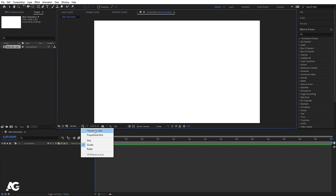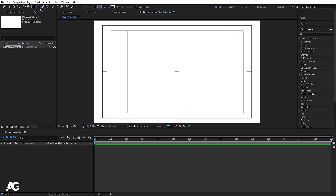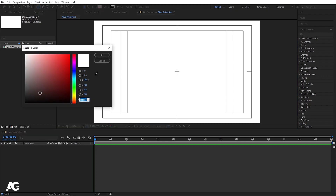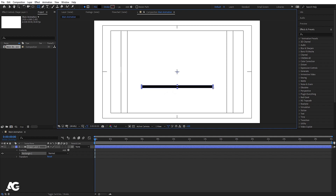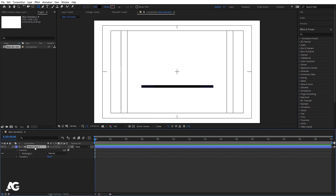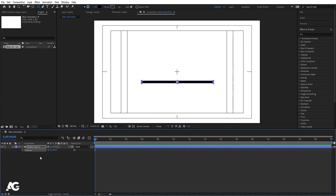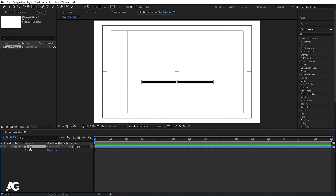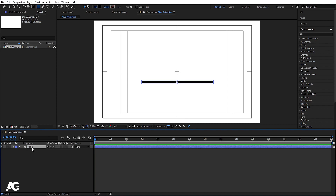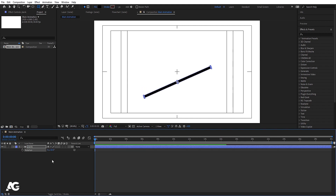First we need to create one plank. I'm going to choose the rectangle tool, select black for the color, and delete the stroke. With that I'm going to create a shape like this. Now select this shape layer, press Ctrl+Alt+Home to align the anchor point to the center, press P for position and move it into place. Select this, hit Enter, and let's call this 'plank'. Now select this, press R for rotation and we will rotate it somewhere around like this.